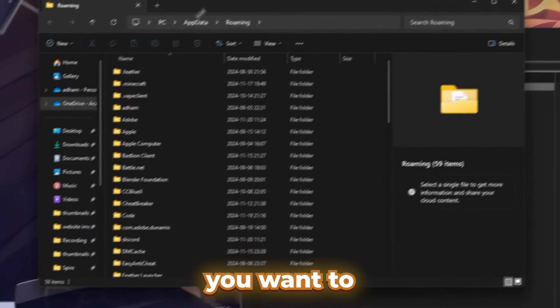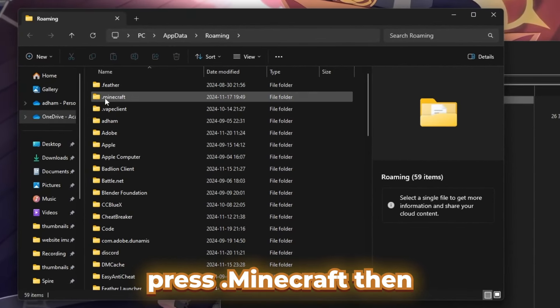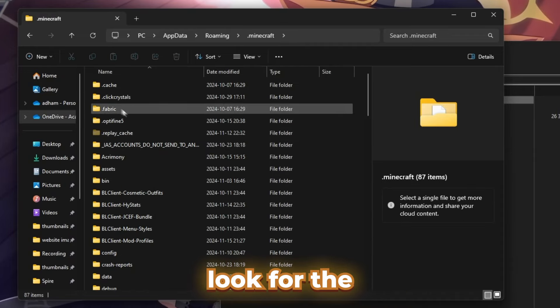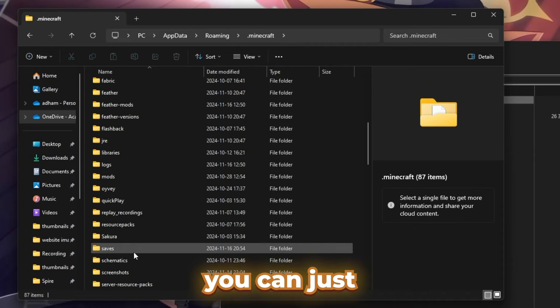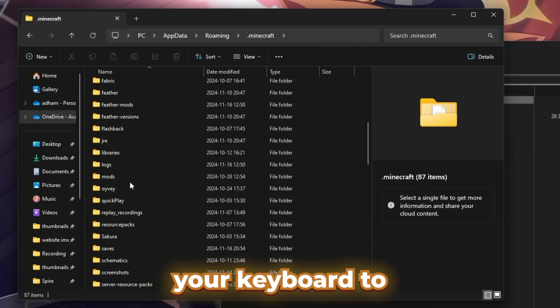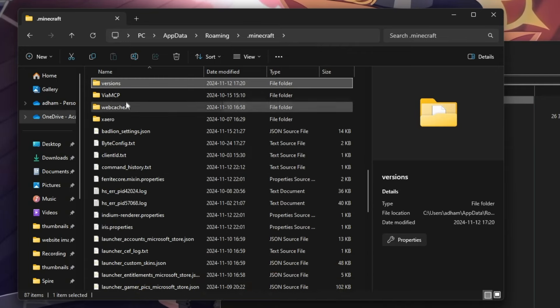In here, you want to press .minecraft. Then look for the versions folder in the folder that you're looking in right now, or you can just press V on your keyboard to find it automatically.